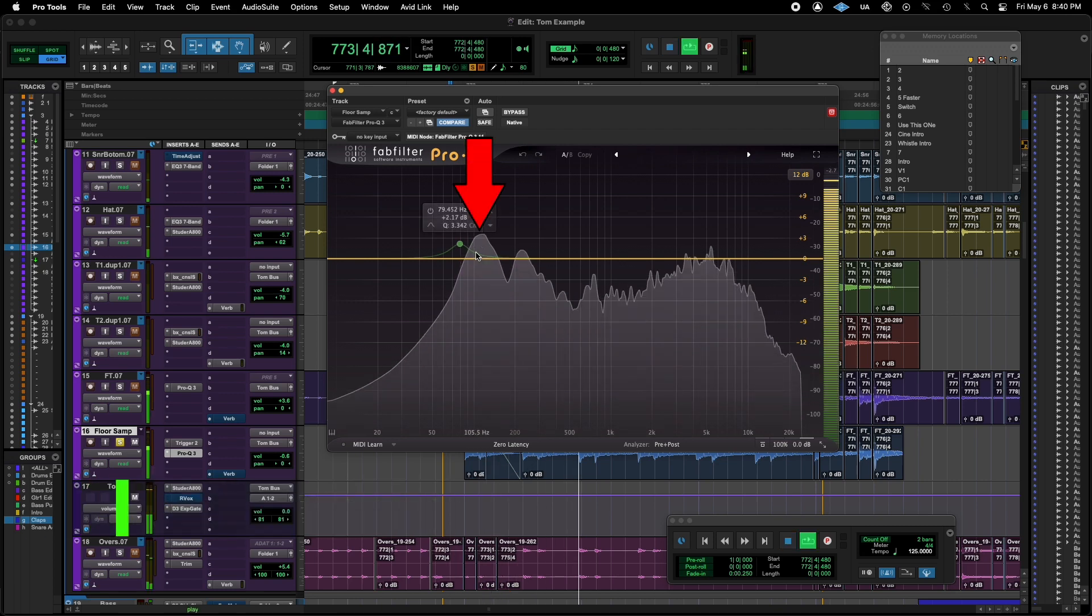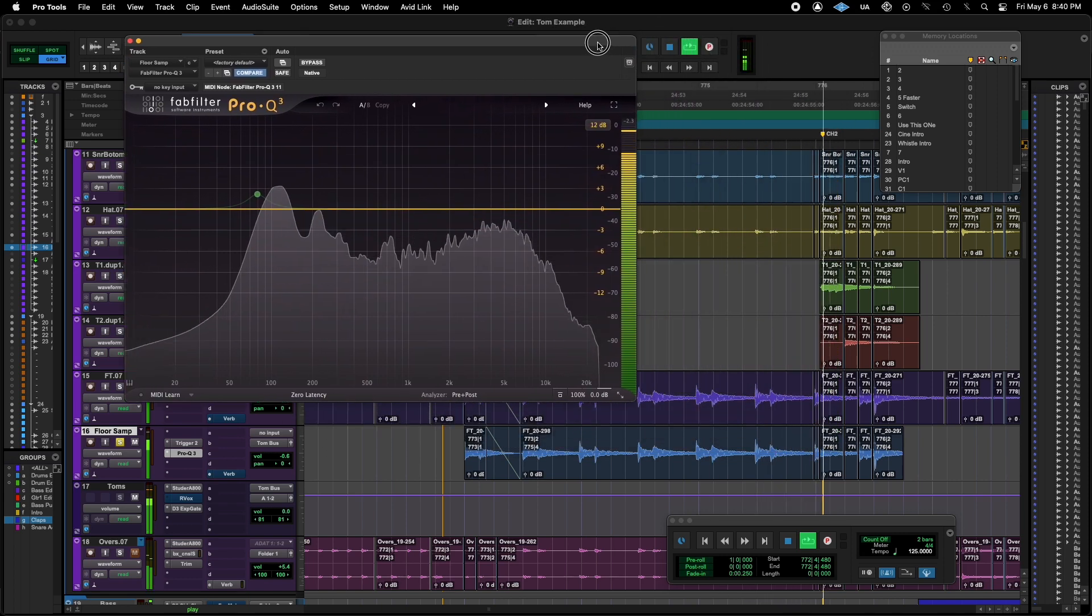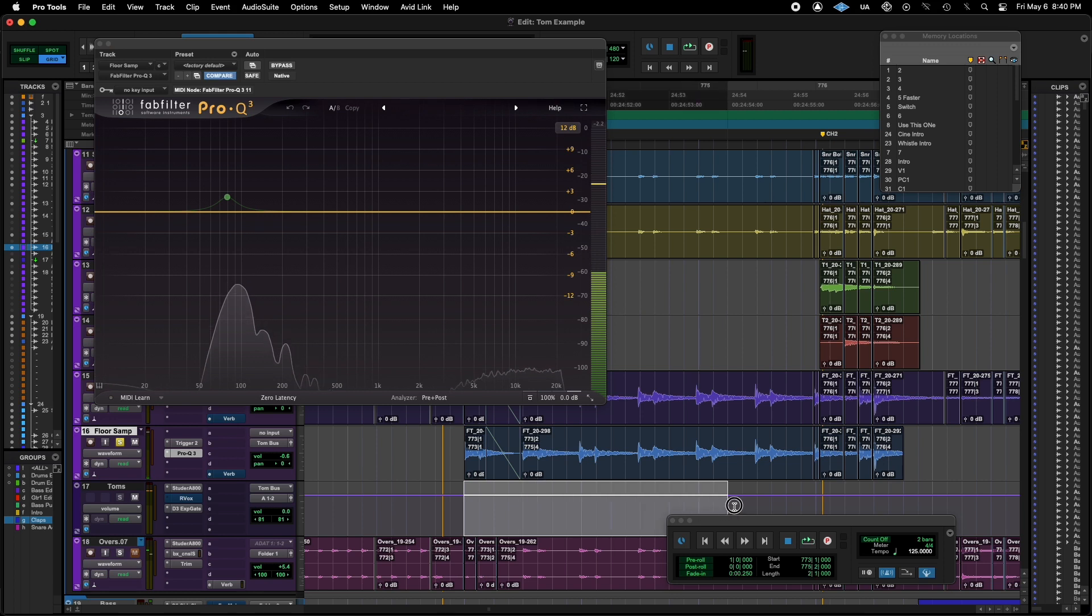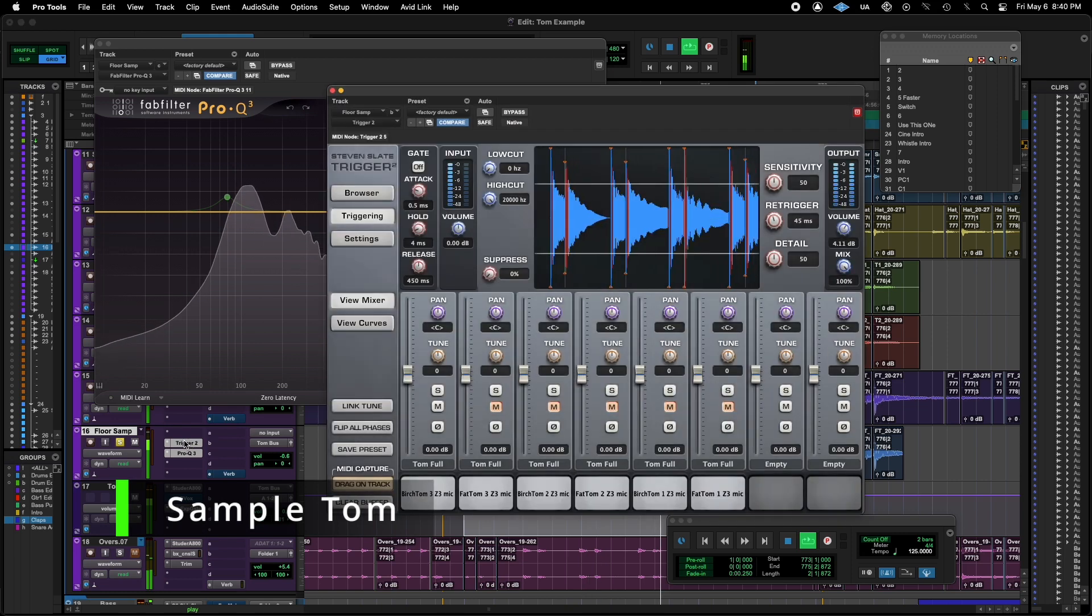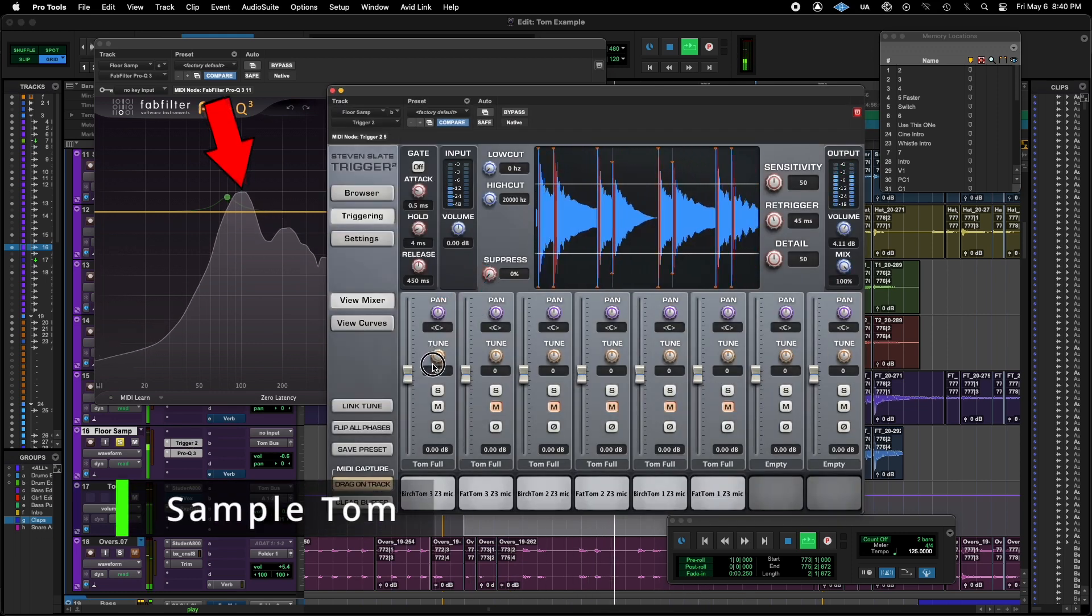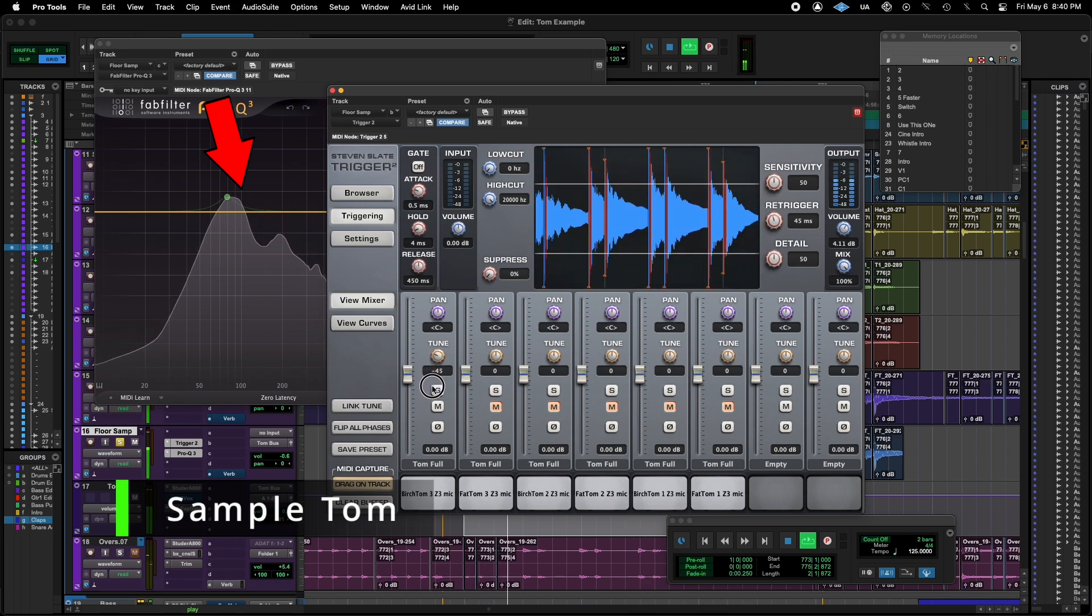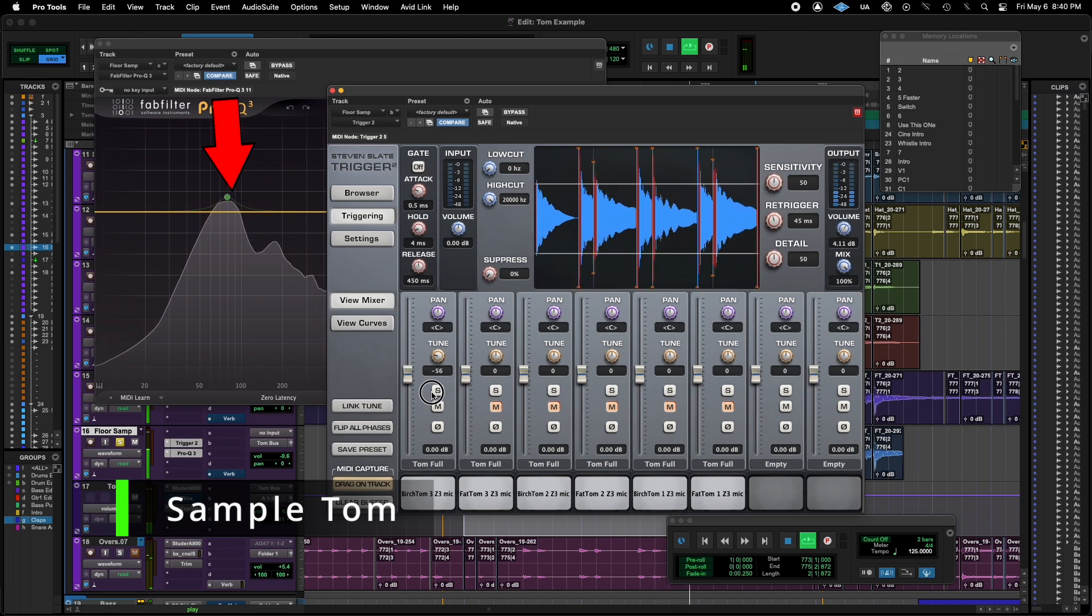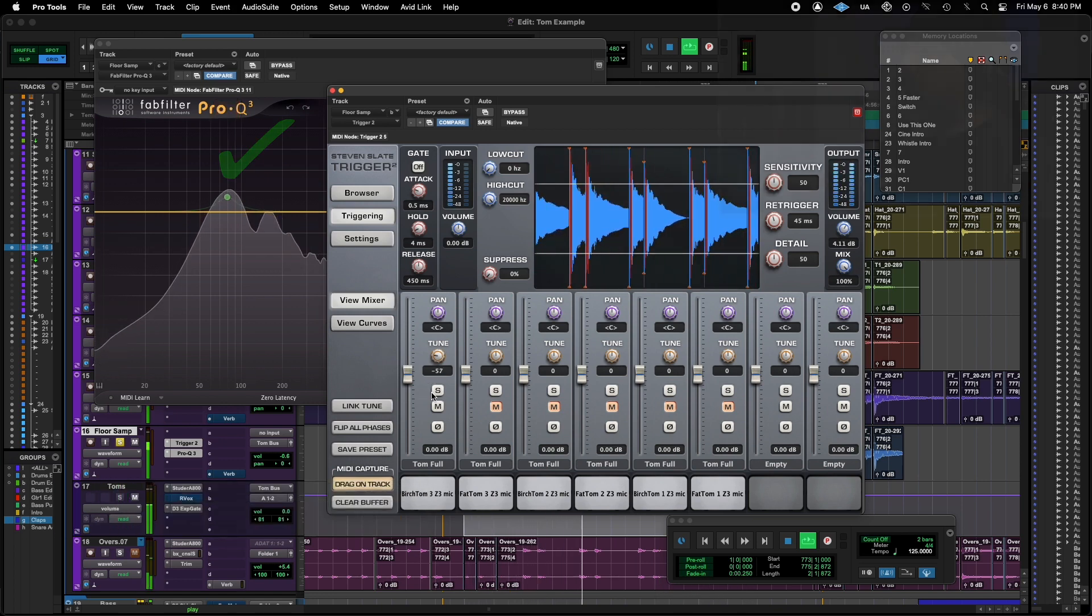And you can see we're tuned pretty high. So I'm going to pin this. I'm going to loop this section. And then I'm just going to start tuning this down until they match up. There we go.